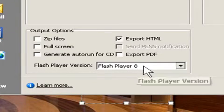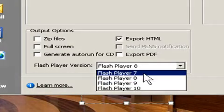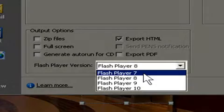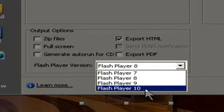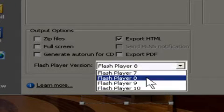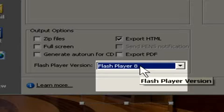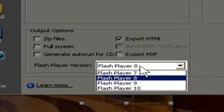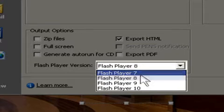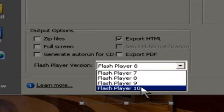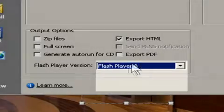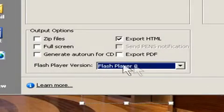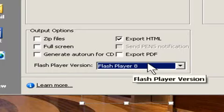Now, Captivate 4 allows you to export to all the different Flash player types, starting with 7 and going all the way to Flash 10. If you're a conservative company moving very slowly, you're probably on Flash player 7. If you're a vanguard onto the latest technology, you're probably on Flash 10. A lot of companies tend to be on Flash 8 or 9. We'll just leave it at 8 for right now.